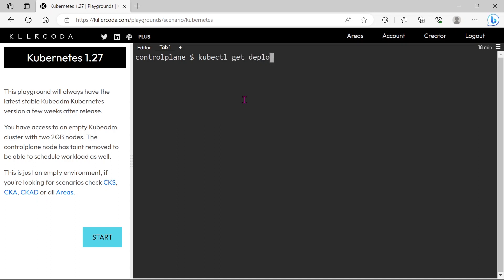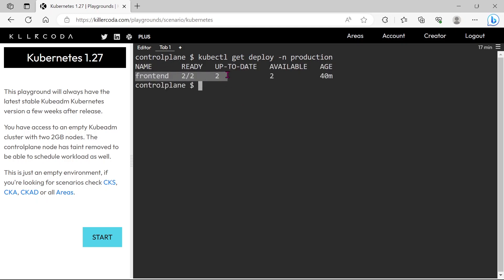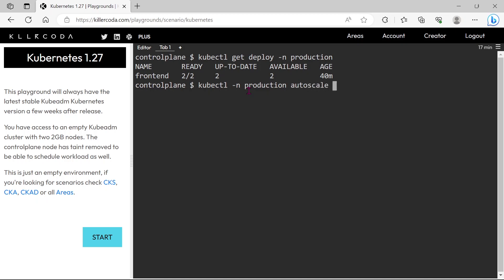Let's check again the deployments in production namespace. Yes we can see a deployment in this namespace. We can solve this scenario using imperative commands. kubectl -n namespace, auto-scale deploy deployment name, min equals 3 replicas, max equals 5 replicas, and cpu percentage equals 80.